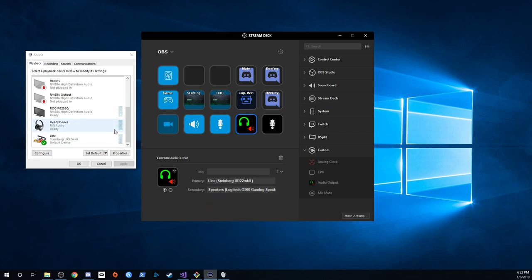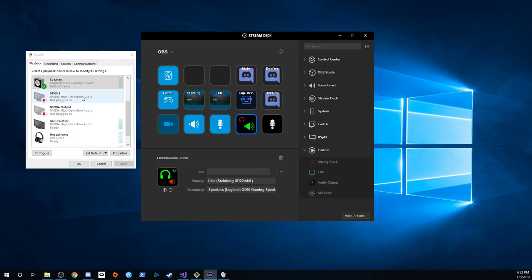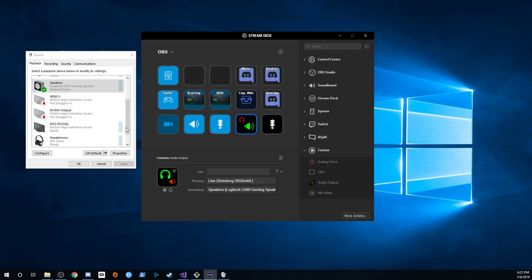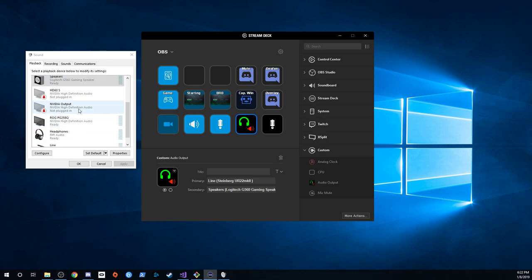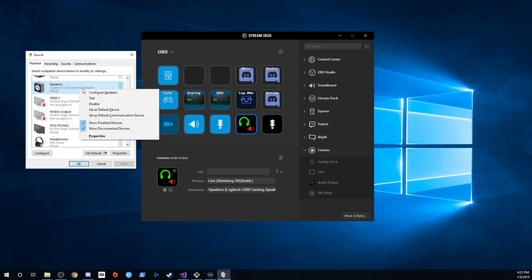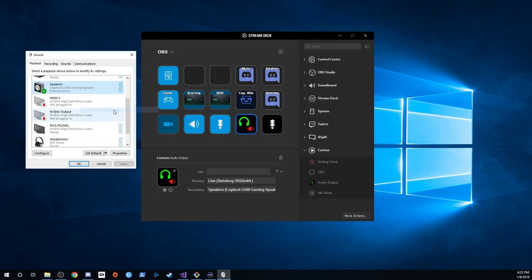Now when I press the button, it's still my communication device but this is now my default audio device. When I press it again it switches right back, and when I go and set it as the default device here, the Stream Deck also updates.